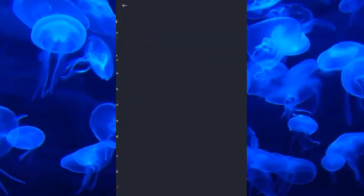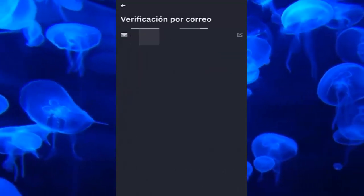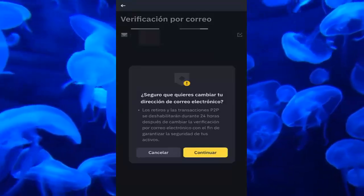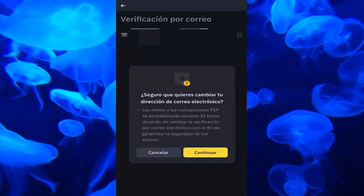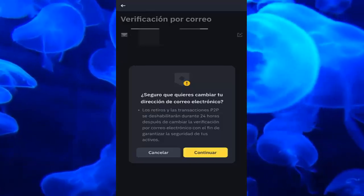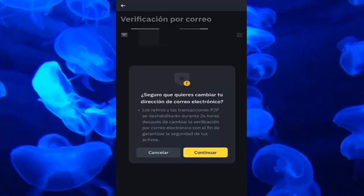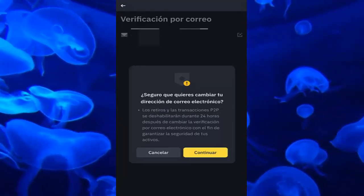Here in the email verification section your email will appear, and on the right there will be a pencil icon which you have to click on. As you are seeing, it will note that withdrawals and P2P transfers will be disabled for 24 hours after changing email verification, in order to guarantee the security of your assets. You click on confirm.